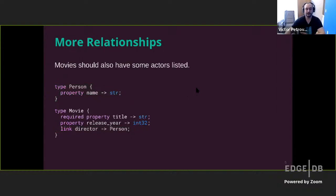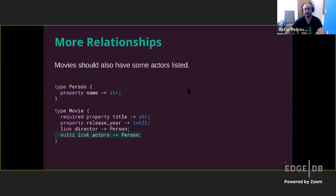But movies also have actors. So we also add a multi-link actors to the same type person representing the fact that every movie can actually have multiple actors associated with it.